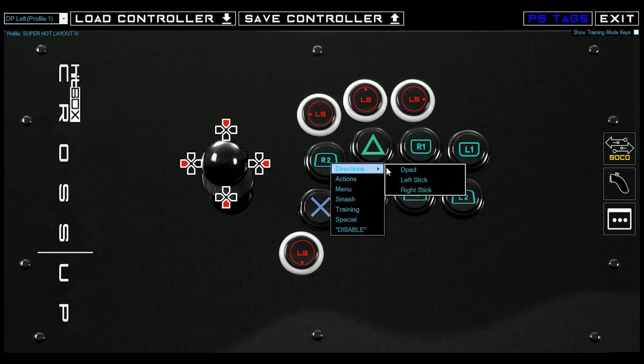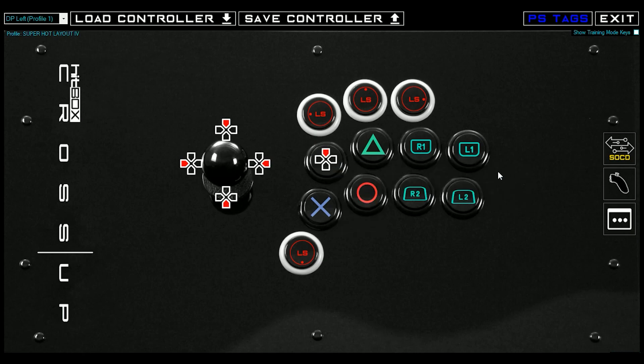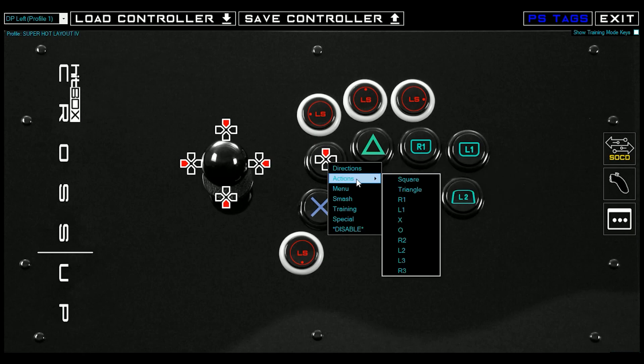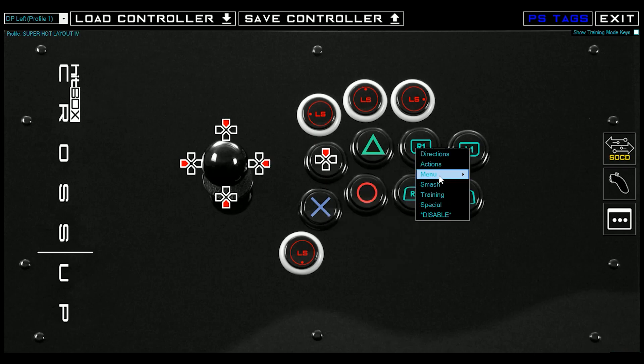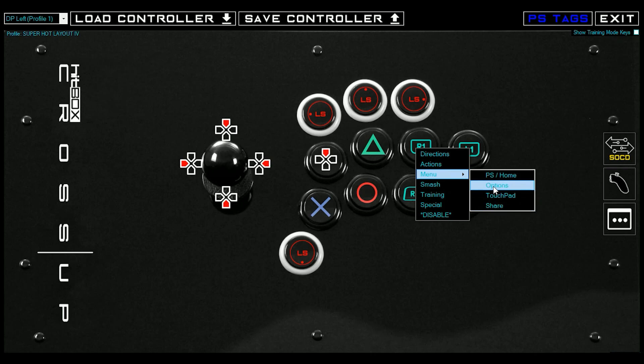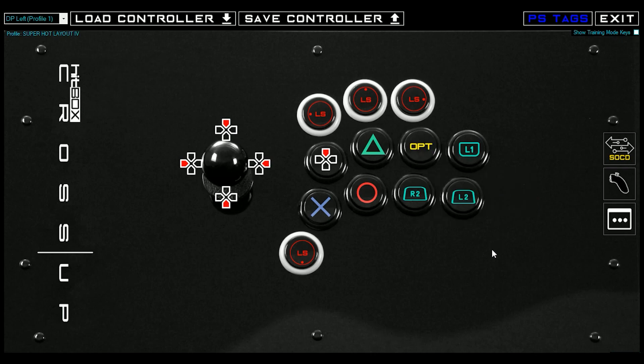So you can click on any button and change it to any other button. You just click on it, you pick out from these new menus, and then that button will now be D-pad up if that's what you want it to be. So you create your layout, let's make this one, let's put a start button here, why not?